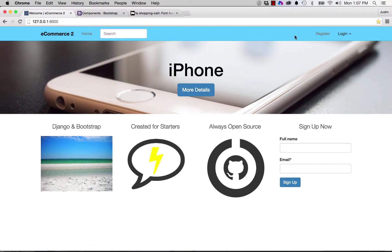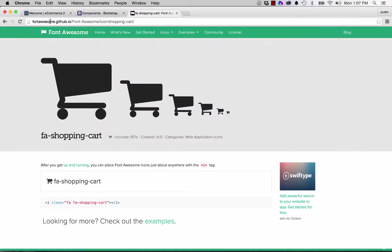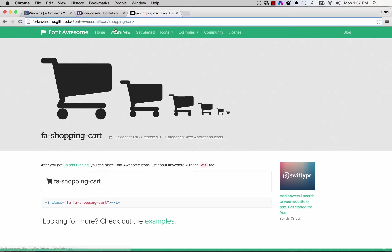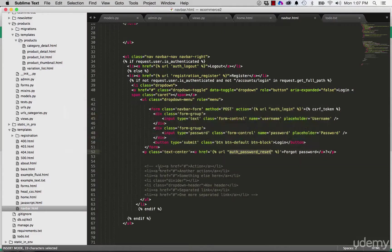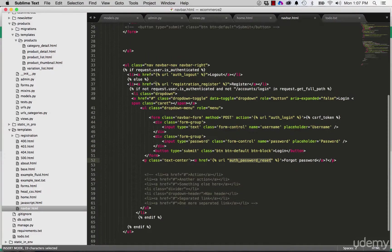So let's go ahead and add in a Font Awesome shopping cart here. Going into fontawesome.github.io, that's going to take you to Font Awesome. And then in the icons, found this shopping cart one. So I'm going to go ahead and copy this and go back into our nav bar.